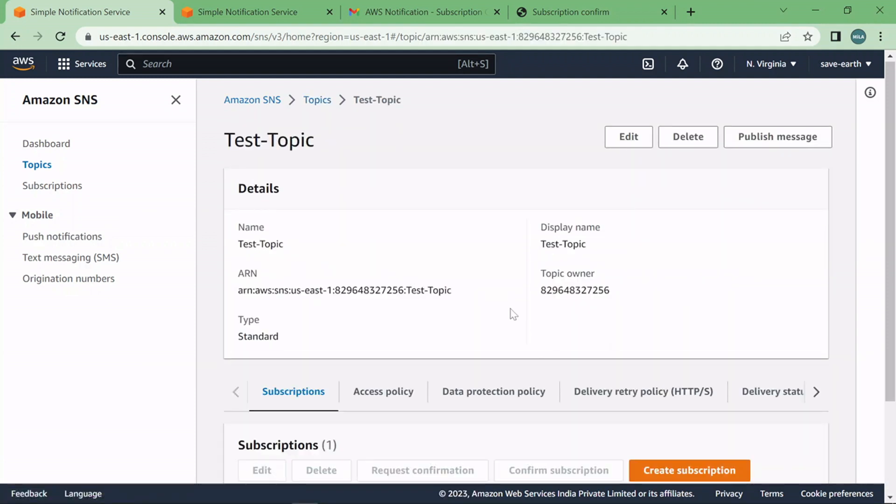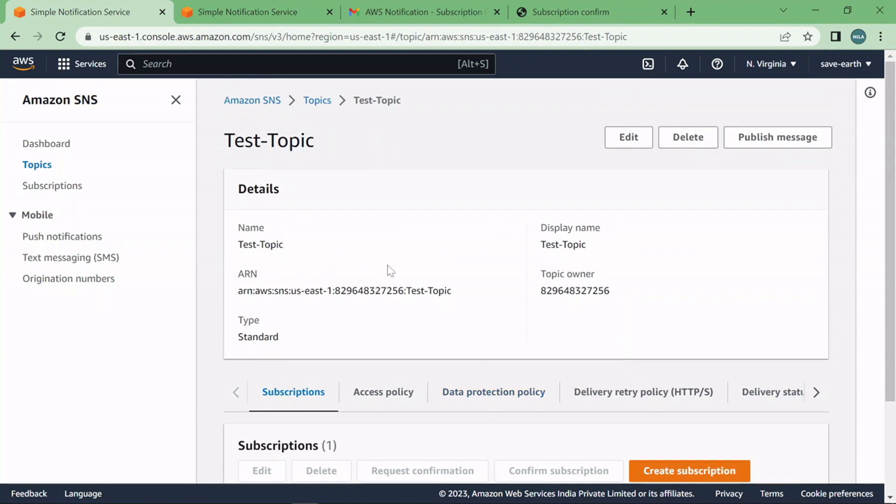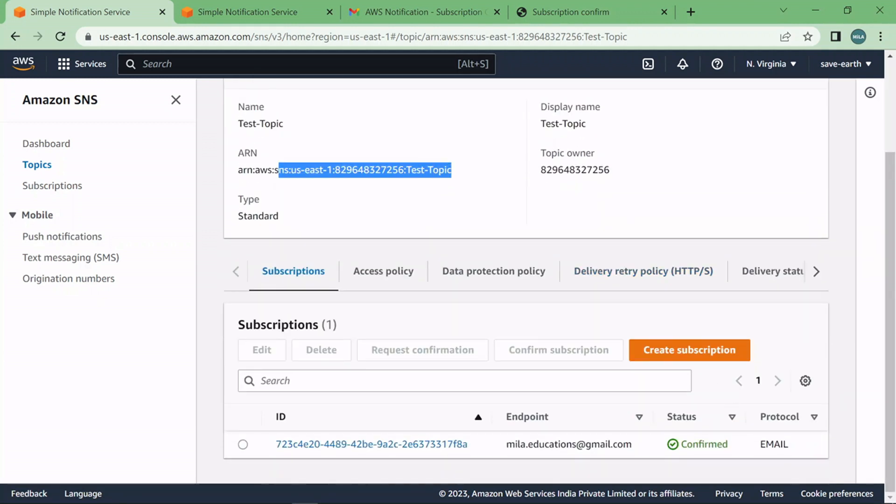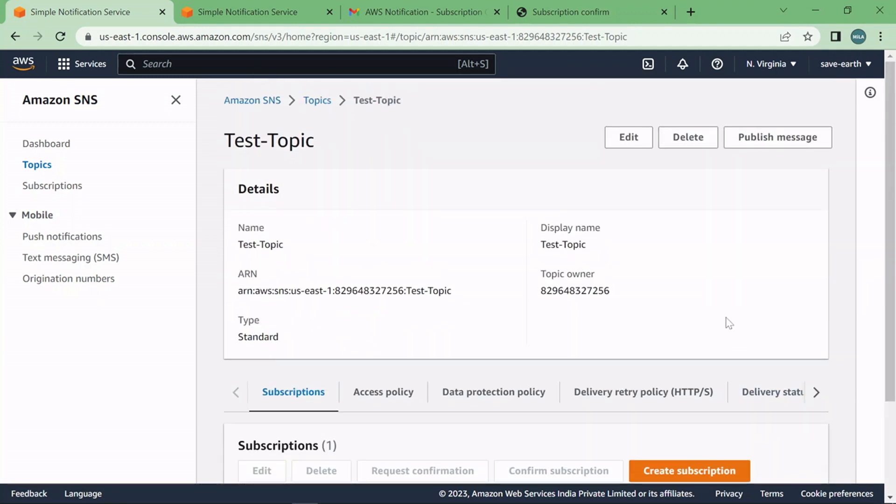It will come here, you can see the subscription, the topic we created, the protocols we selected, everything is here and you can refer to the details.